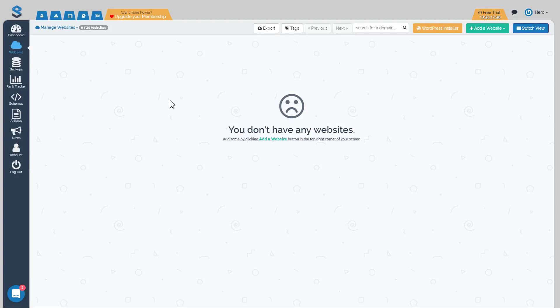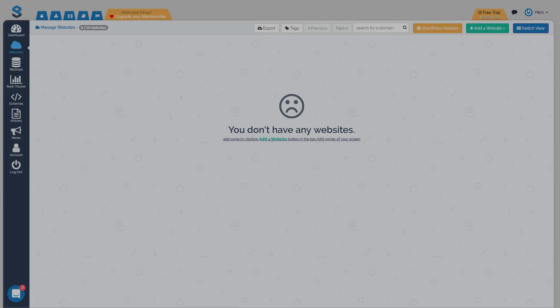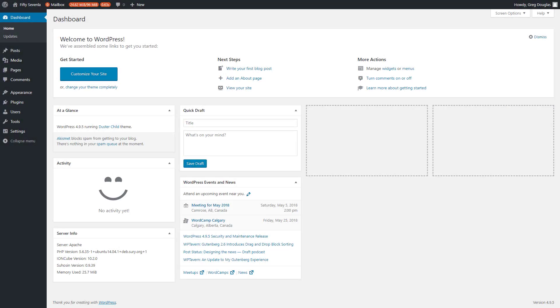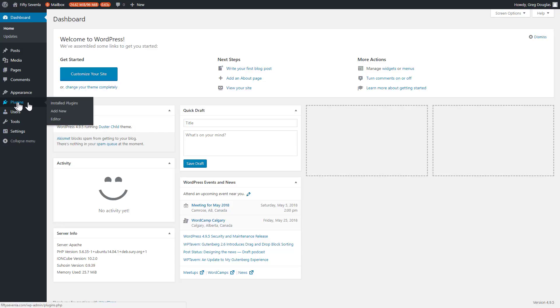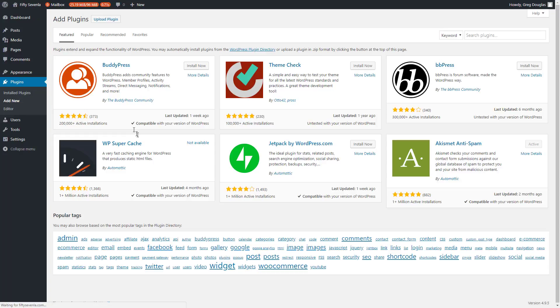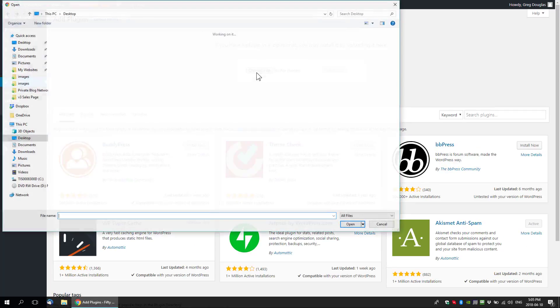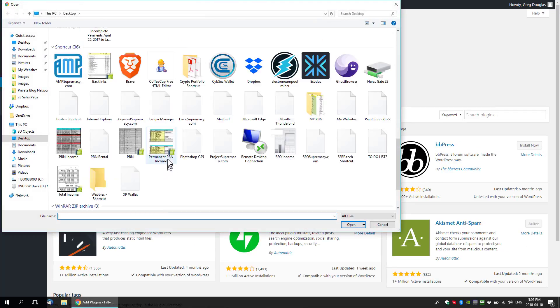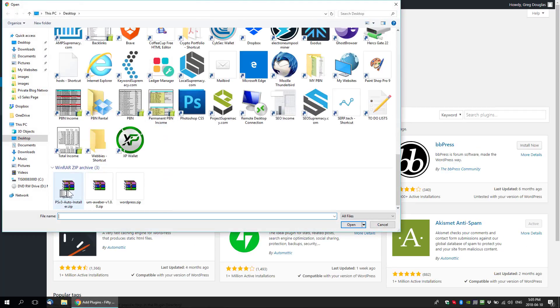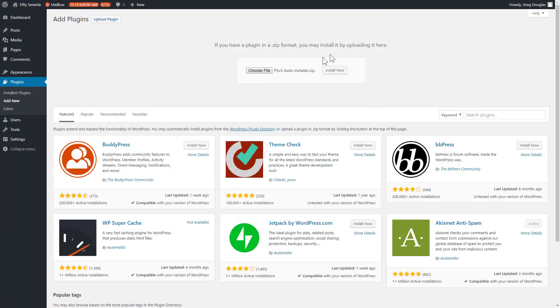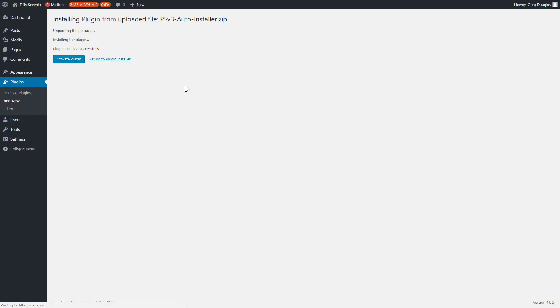Then we're going to head over into a website and show you how to install the auto installer and what it does. Okay, so here we are inside of a demo site. It's called 57Loss. What we're going to do is upload our auto installer plugin. It works just like any other WordPress plugin, except you download the plugin to your computer and then upload it instead of from the WordPress repo. We're going to click on add new, then upload a plugin, choose a file, and we'll choose the PSV3 auto installer.